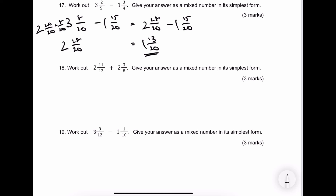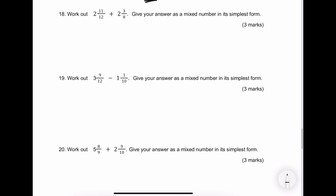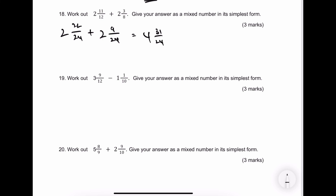Let's have a look at number 18 — this one is not too bad. The denominator is going to be 24. That gives me 22 over 24 plus 2 and 9 over 24, giving me 4 wholes and 31 over 24. Again I borrow 24 twentieths, so that gives me 5 and 7 twenty-fourths as my final answer.